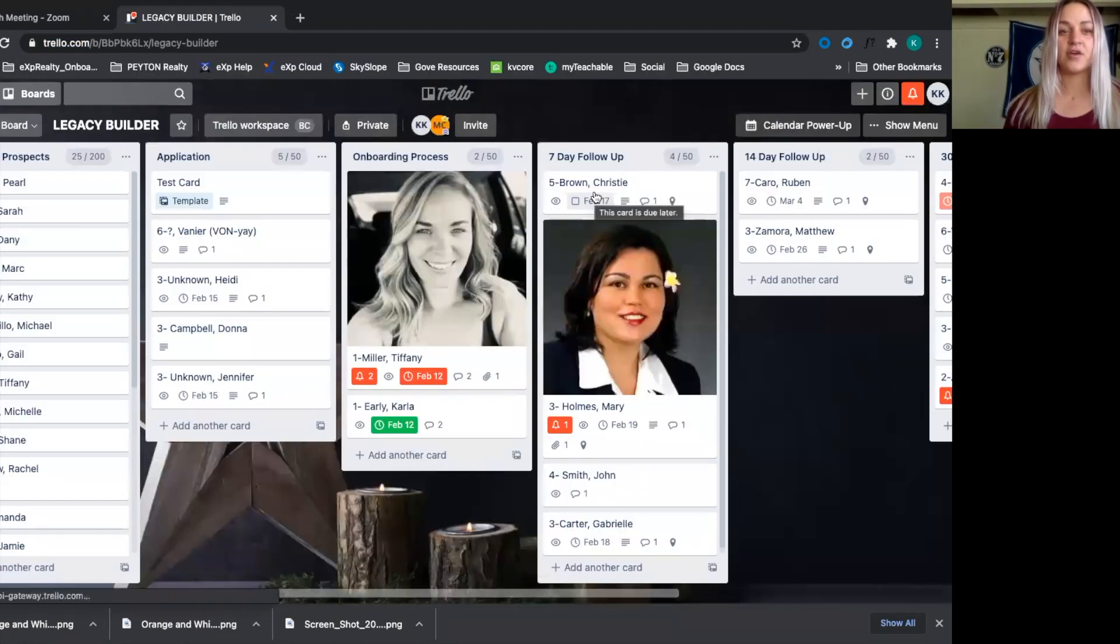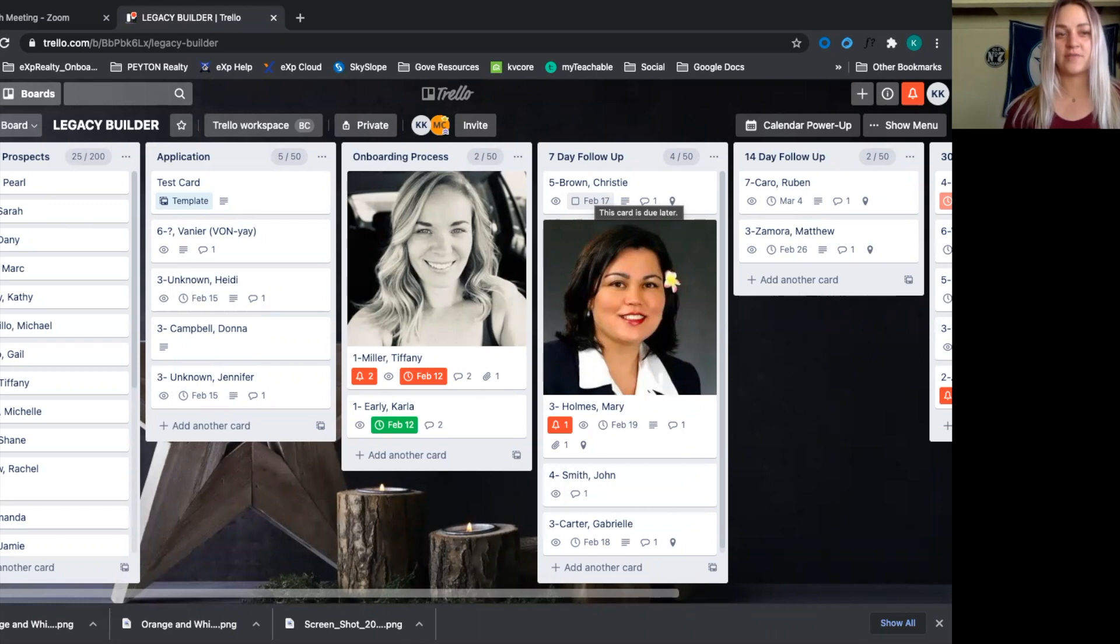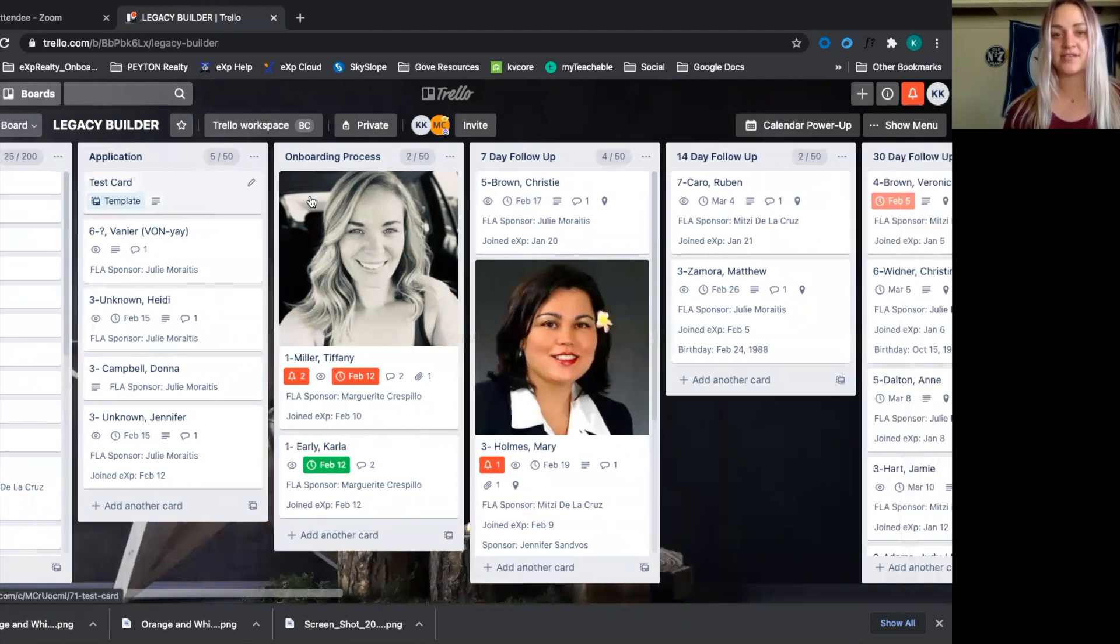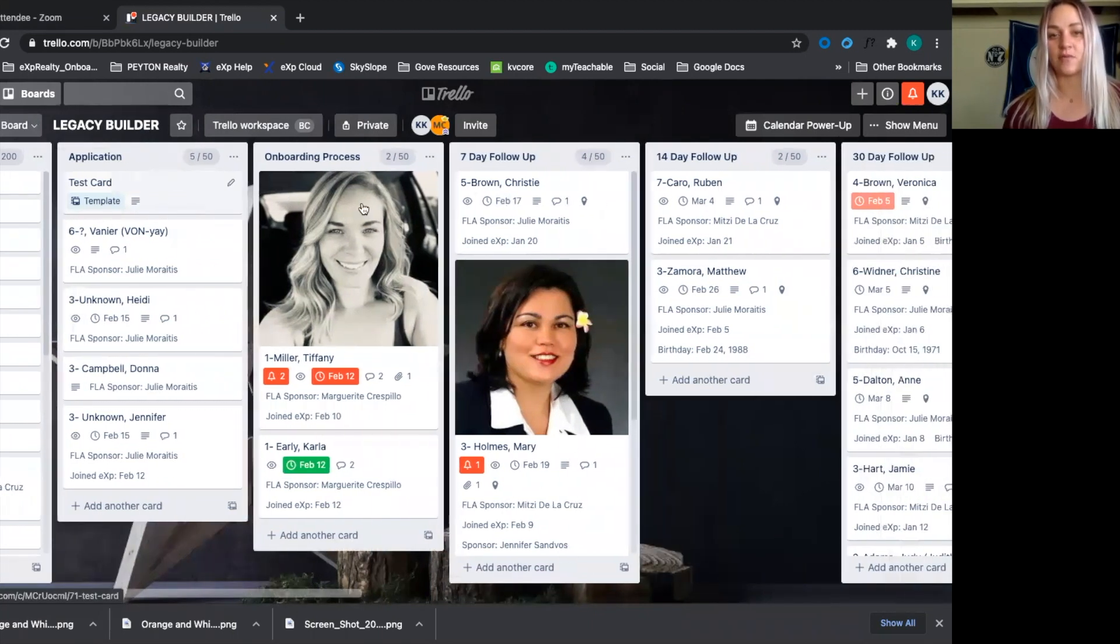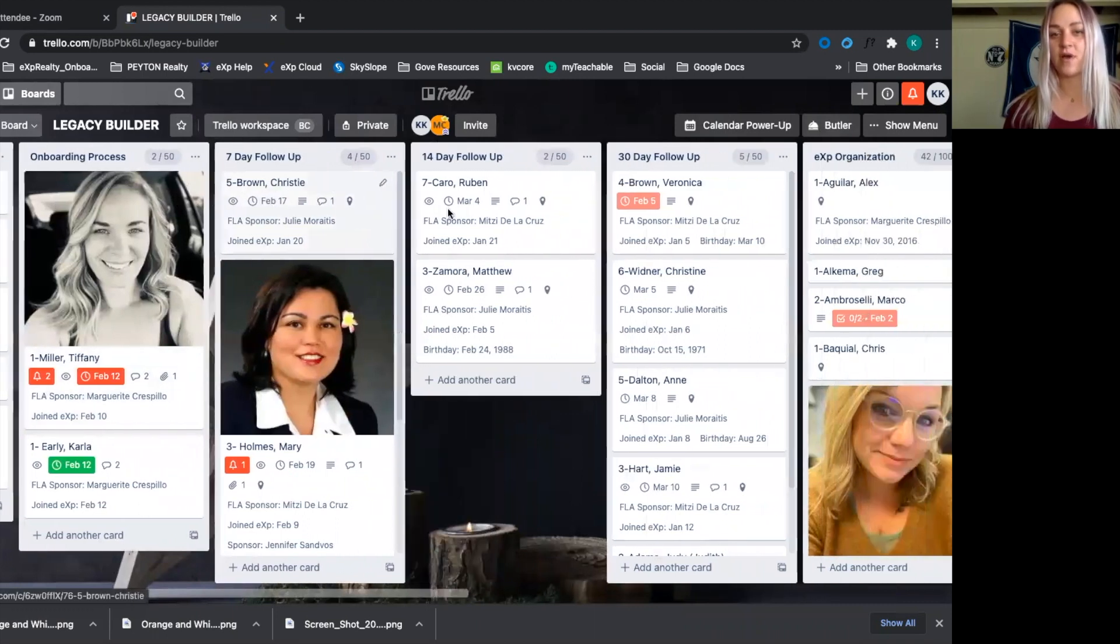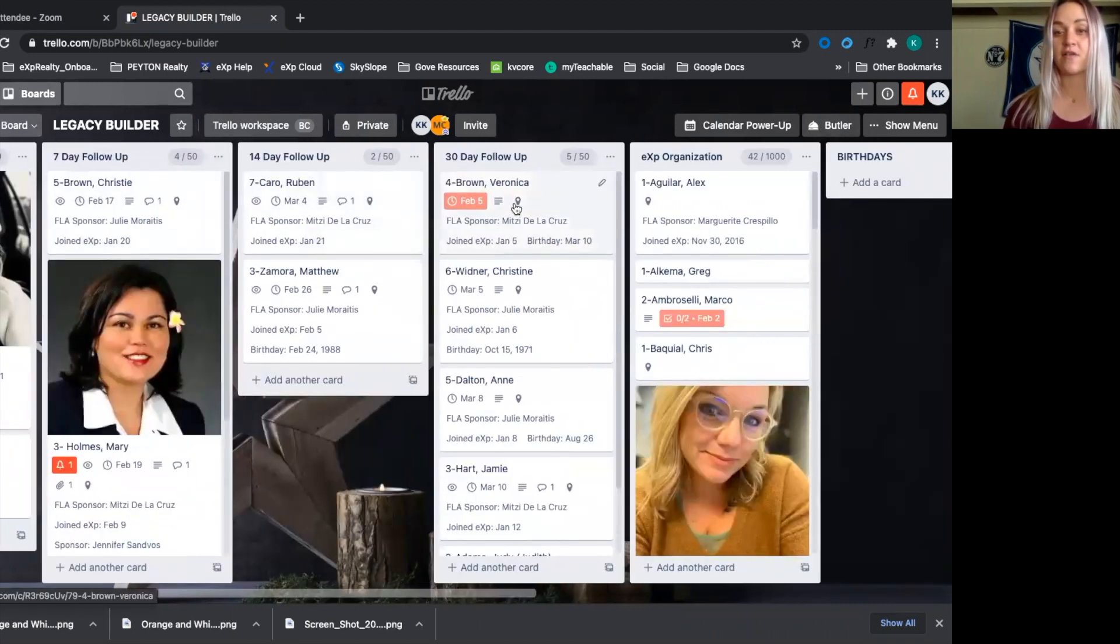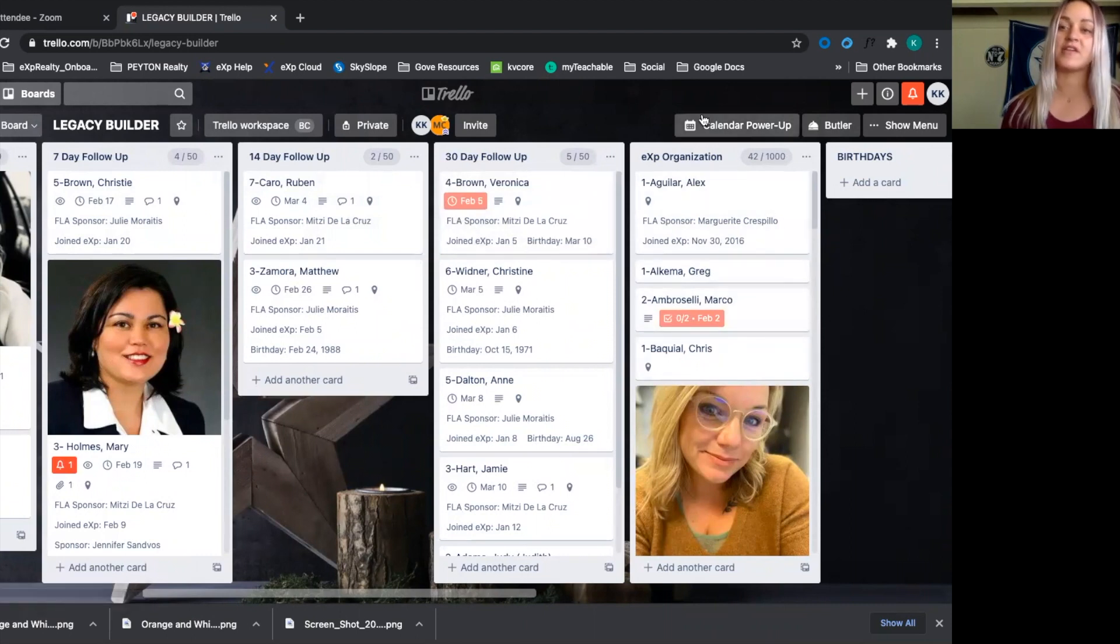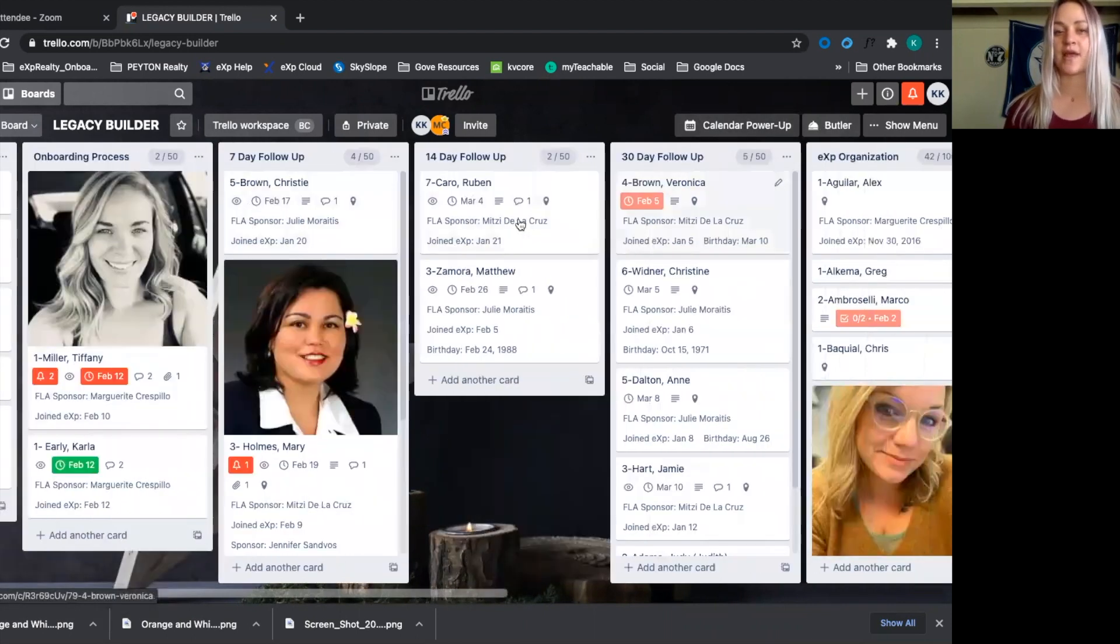When we get into our Trello board, we have different cards here. We have our top 200 prospects after the agent has moved on to the application process and then after they move into onboarding. We then move them into a seven-day follow-up, 14-day follow-up, and then a monthly follow-up until they become performing agents where we only check in every once in a while or as needed.